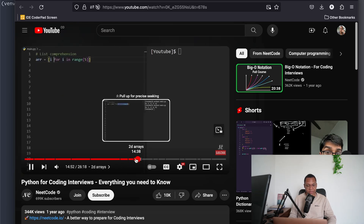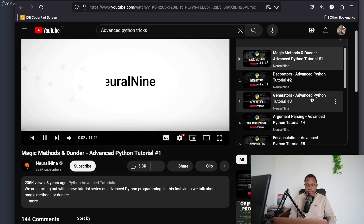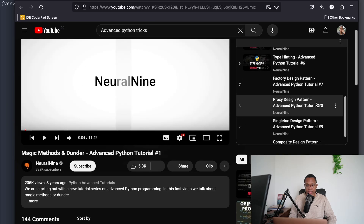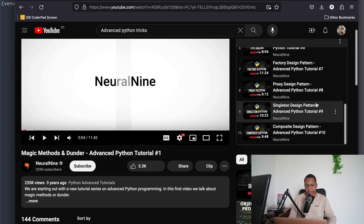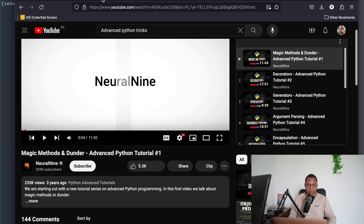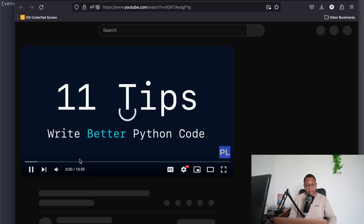Apparently he didn't go over default dict, methods, decorators, generators, argument parsing, type hinting. Like yeah, design stuff is cool, right? Like oh yeah you can use design patterns, but what about just stuff that just is better?